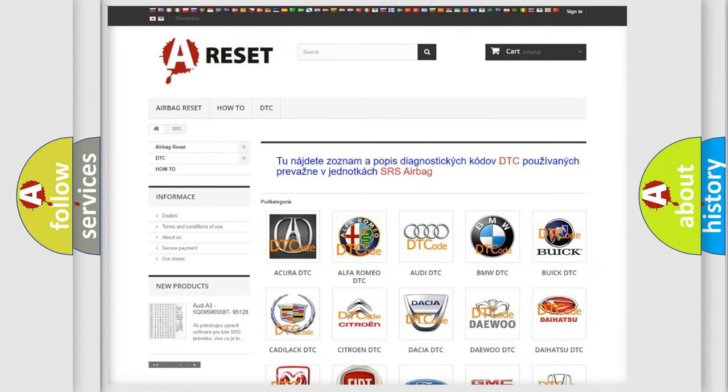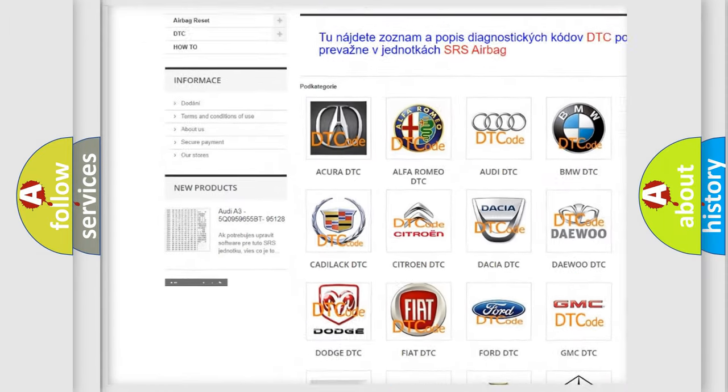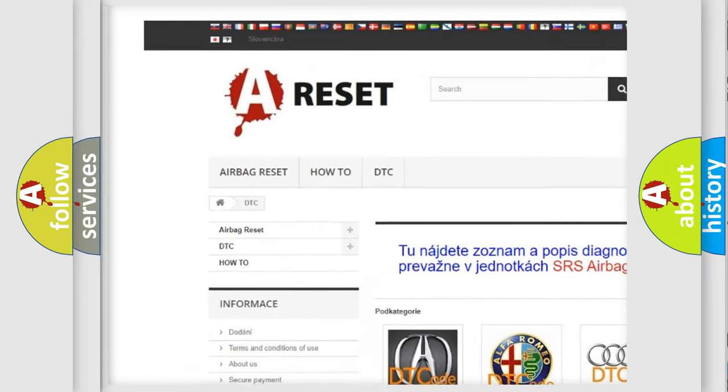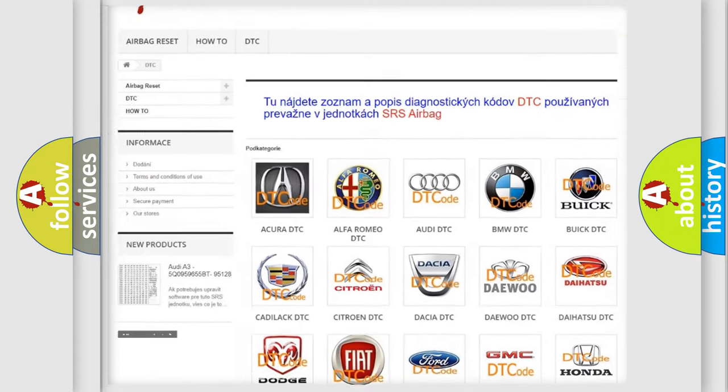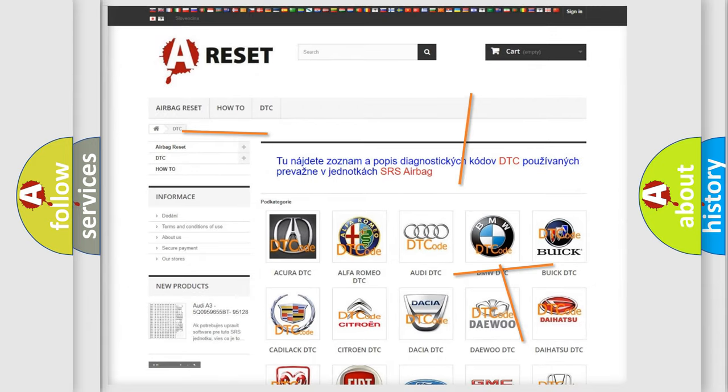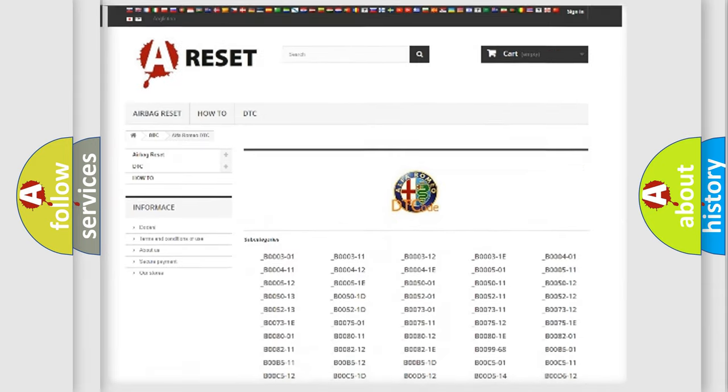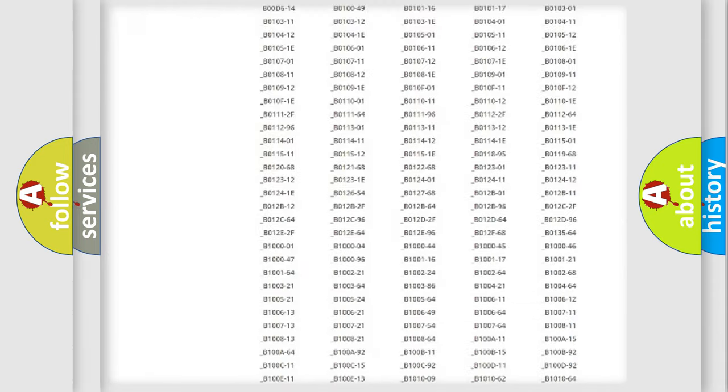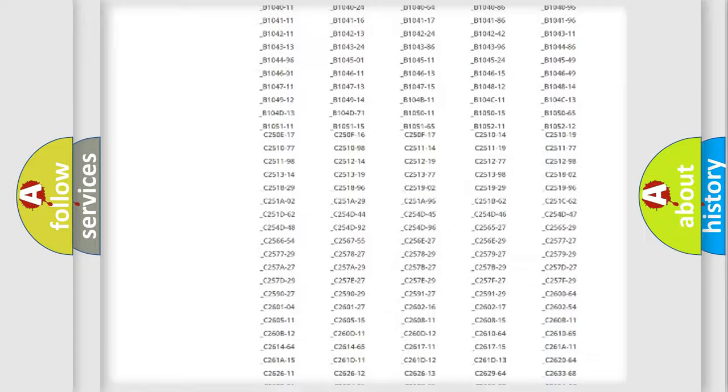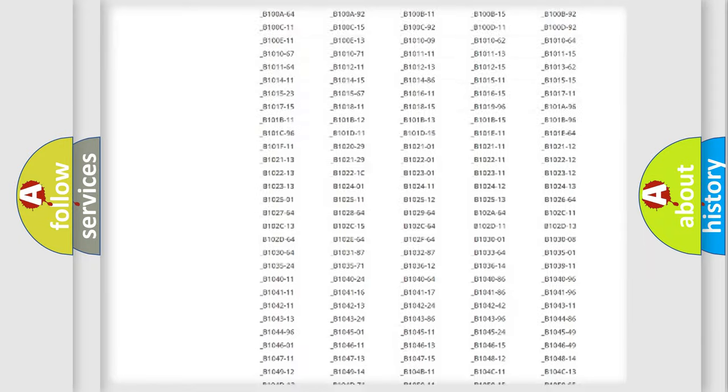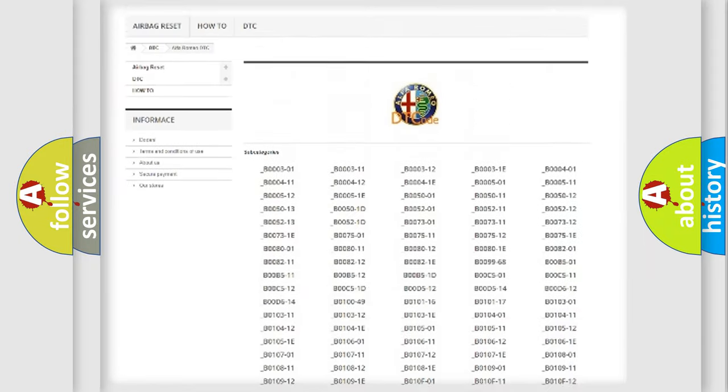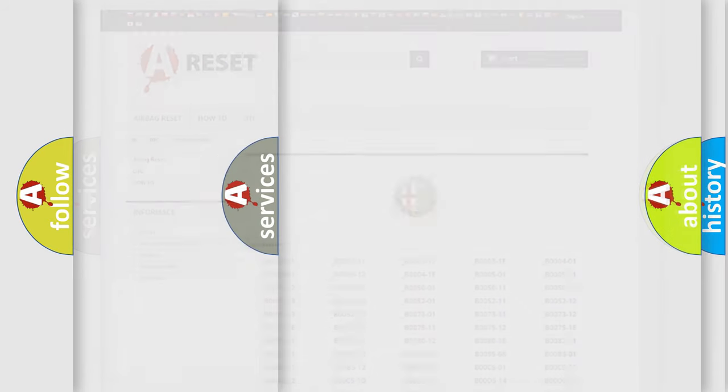Our website airbagreset.sk produces useful videos for you. You do not have to go through the OBD2 protocol anymore to know how to troubleshoot any car breakdown. You will find all the diagnostic codes that can be diagnosed in Alfa Romeo vehicles.